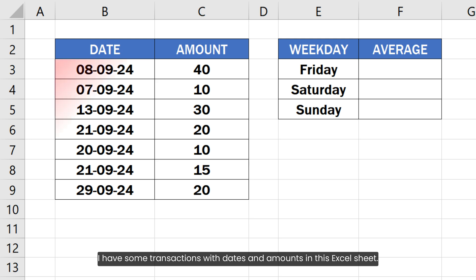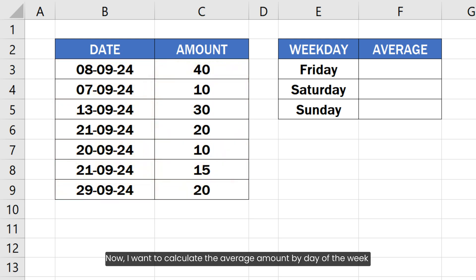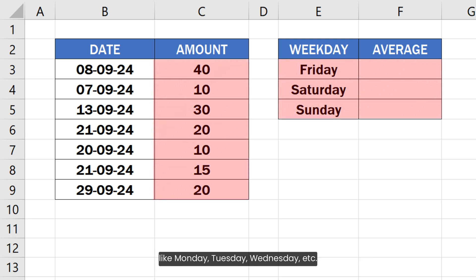I have some transactions with dates and amounts in this Excel sheet. Now I want to calculate the average amount by day of the week like Monday, Tuesday, Wednesday,